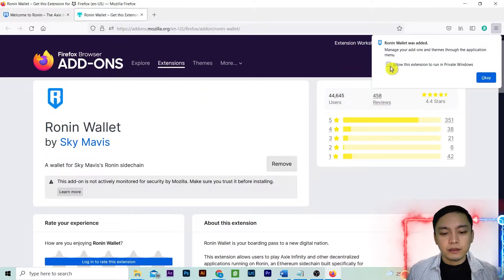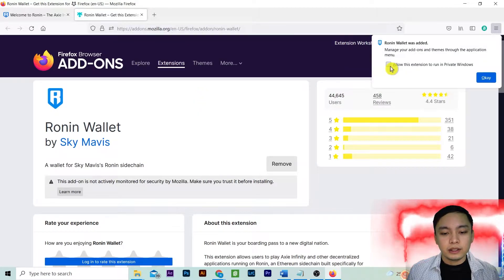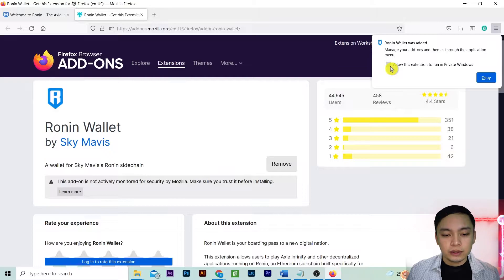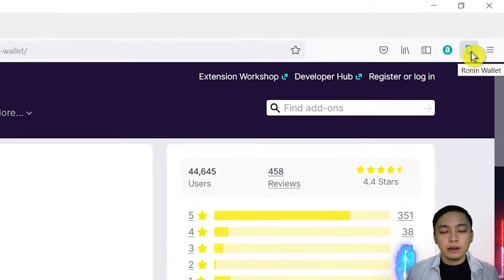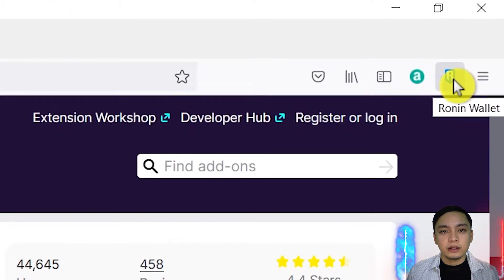Check the box allow this extension to run in private windows. Press ok. Ronin is now on Firefox extension.